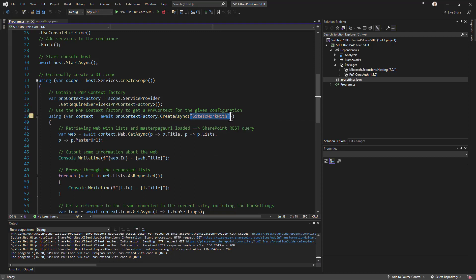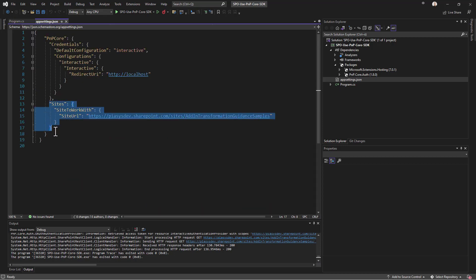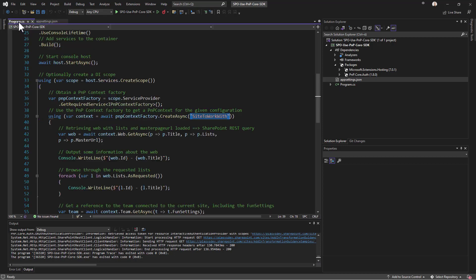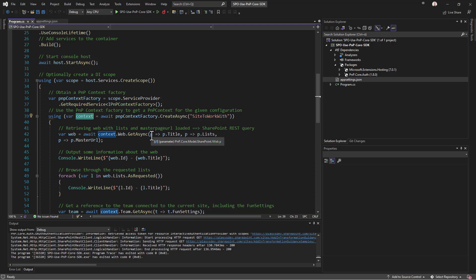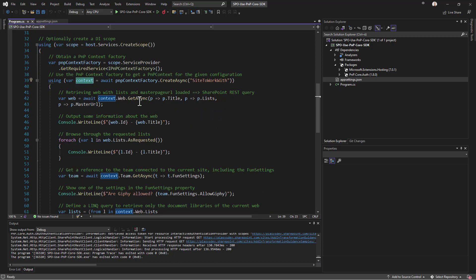We specify the site we defined as our site to work with in settings. Once done, this context object is an instance of a PnPContext type. Through the PnPContext you can leverage the fully asynchronous and modern development techniques that PnP Core SDK provides.